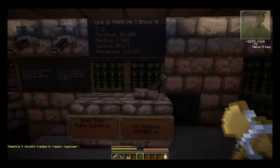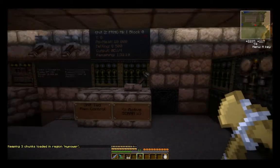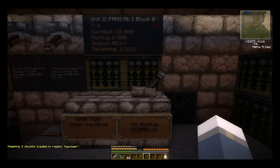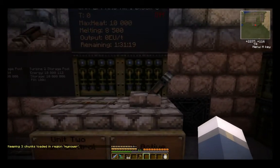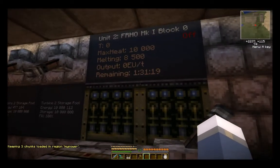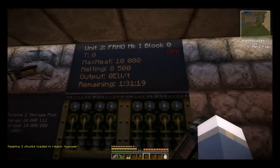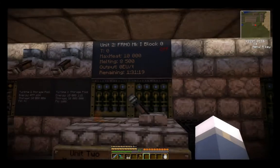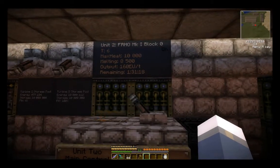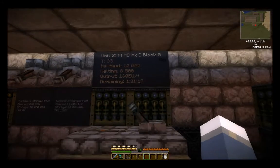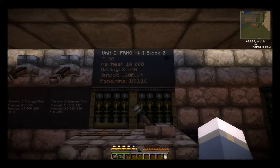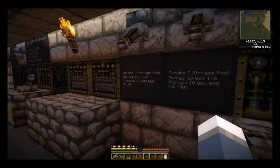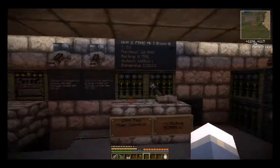And there we go — keeping three chunks loaded in the region 'my power'. So that'll prevent these chunks from unloading. If we look at our remaining time right now, it's at 1:31:19. We'll kick the reactor on, and that'll start counting down. And you can see over here, our storage pool is going up.